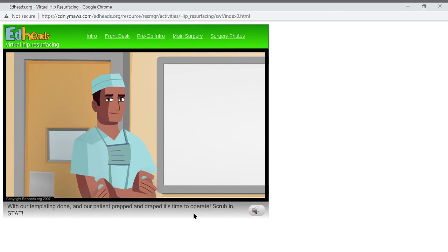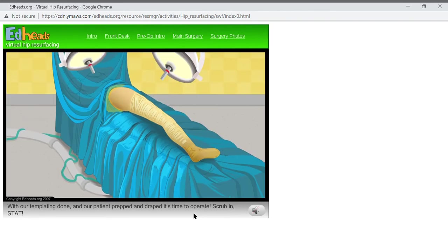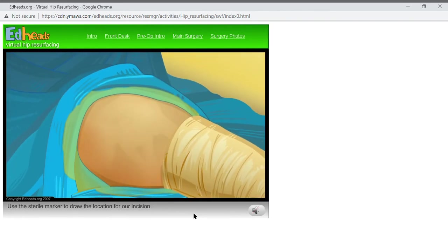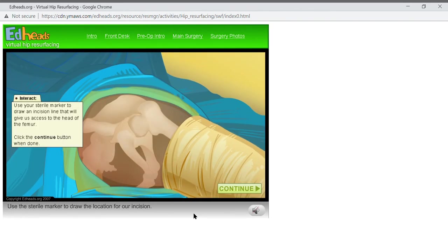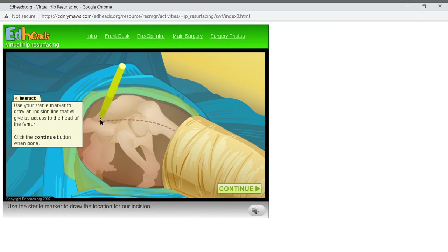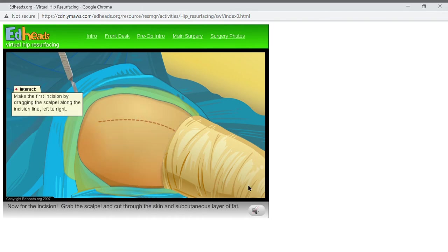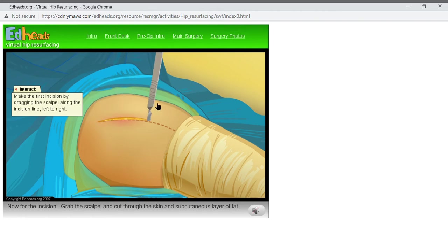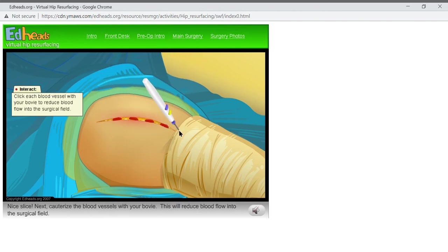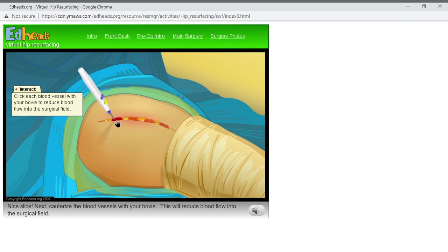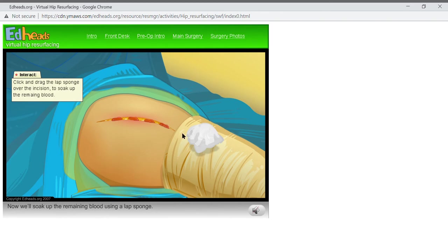Use the sterile marker to draw the location for our incision. Now for the incision. Grab the scalpel, and cut through the skin and subcutaneous layer of fat. Nice slice! Next, cauterize the blood vessels with your bovie. This will reduce blood flow into the surgical field. Now, we'll soak up the remaining blood using a lap sponge.